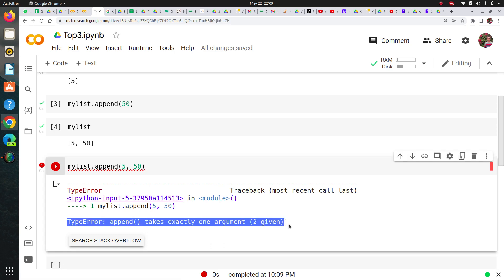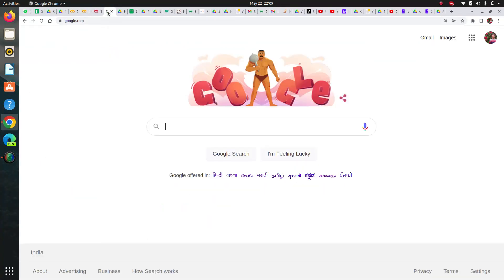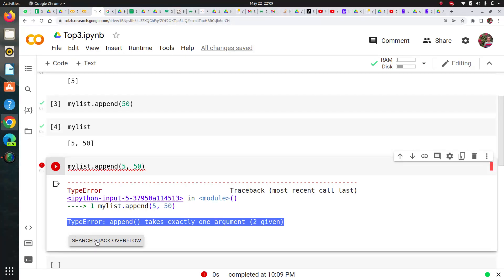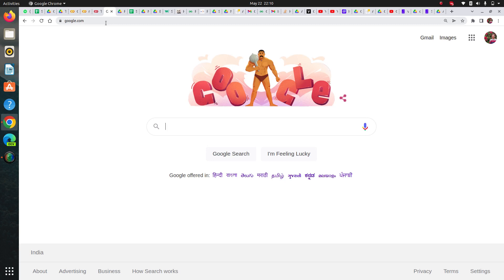That's the first skill you need to possess: how to understand this error. You can simply search on Stack Overflow. Stack Overflow is a platform where programmers all around the world help each other in solving errors.